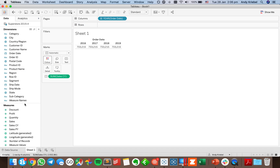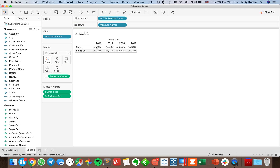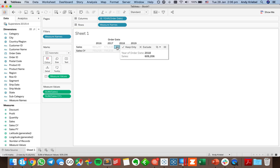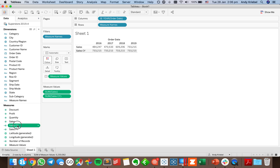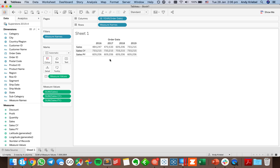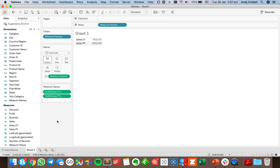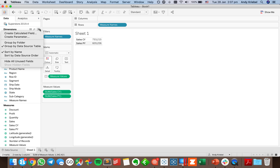For the prior year calculation, I want the year of order date to equal the max year minus 1, then return sales. Putting order date and sales back on to verify, I should get 609,206. Dropping sales prior year into the view, I get 609,206 — perfect. I can now remove sales from the view.